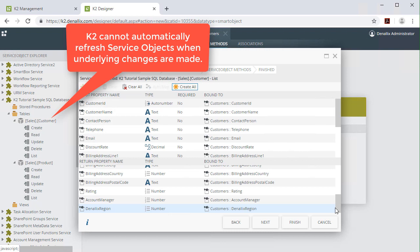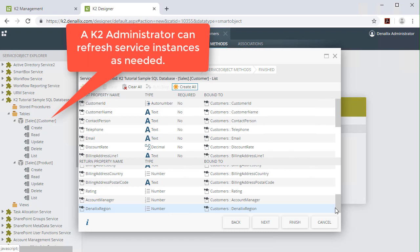If you happen to notice a property that is not available from a service object and you know that a recent change was made to the underlying data provider to handle the required property, you, if you have K2 server admin rights, or your K2 administrator, can refresh the service instance so that your service object will be updated to make the property available when creating an advanced Smart Object.